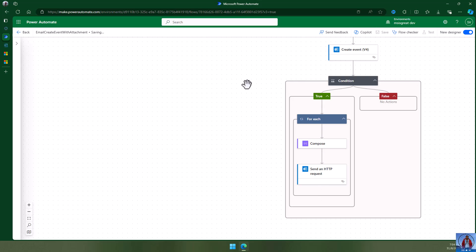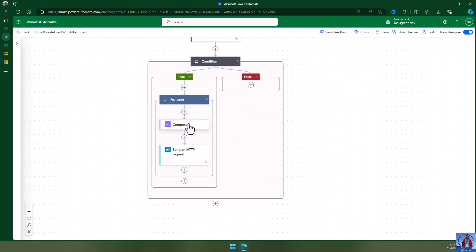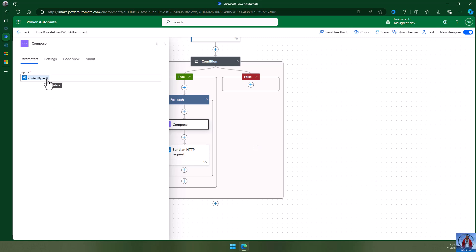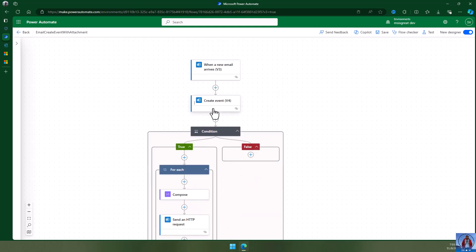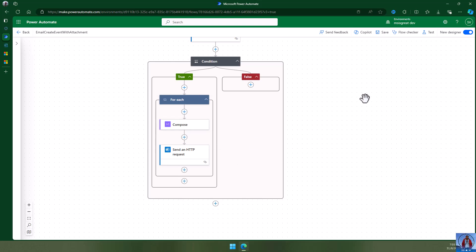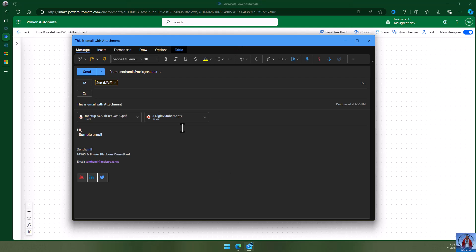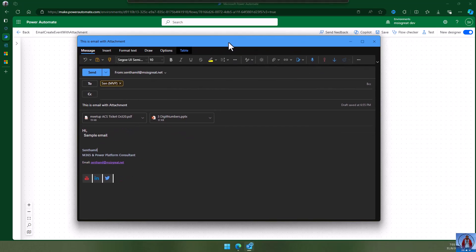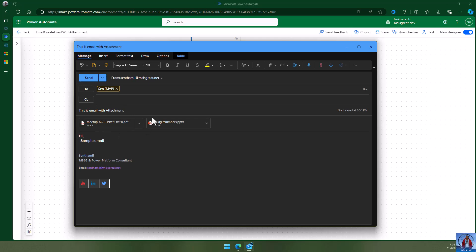Let me save this. This is a very important step — the Compose method. Right now I've added the content directly, but I'll first demonstrate the issue with this approach, then show how to solve it. The sample email I'm going to send has two attachments: one PDF and one PPT. When the email arrives it should create an event with that subject and those two attachments.